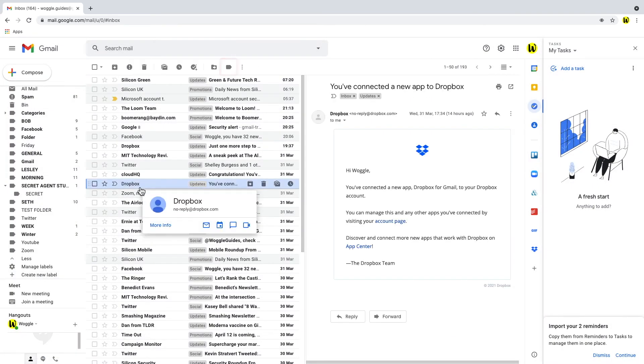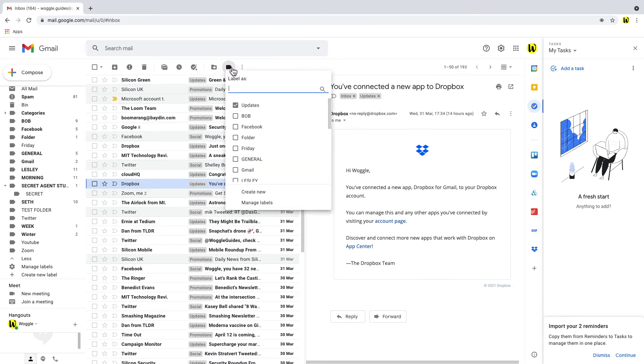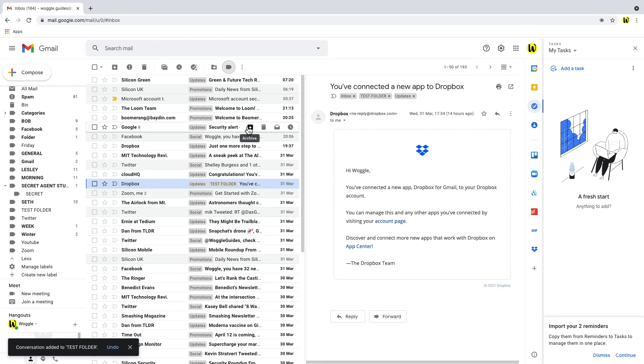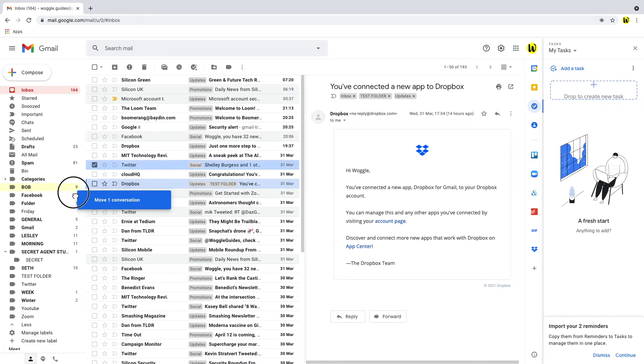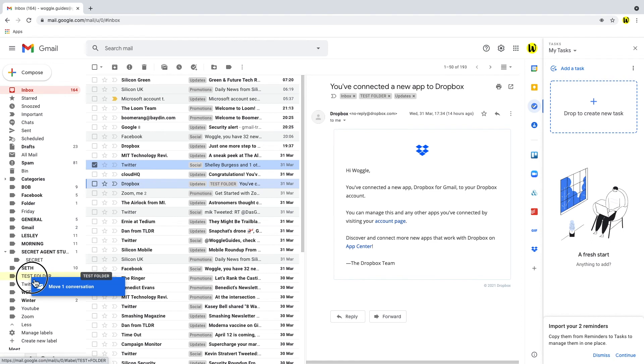Now if we click into an email and I choose the labels icon on the top bar you'll see I can choose to add the email to that label or folder directly. In the same way I can also click on the email and drag it to a label in the left hand menu just like in Outlook.